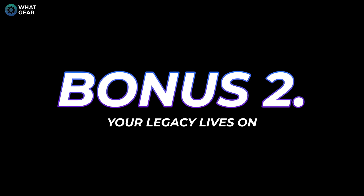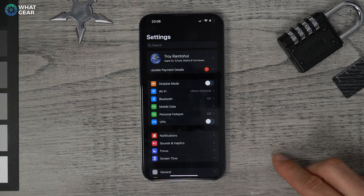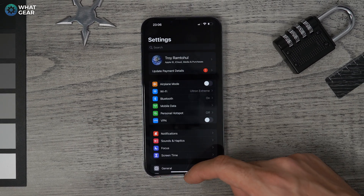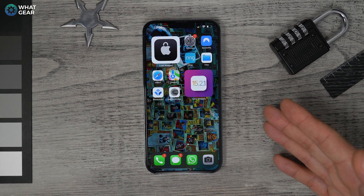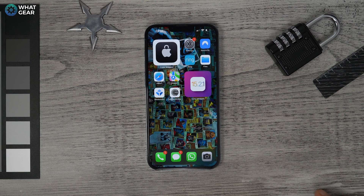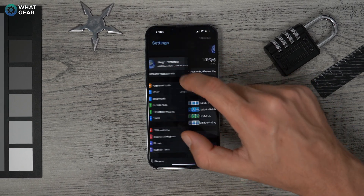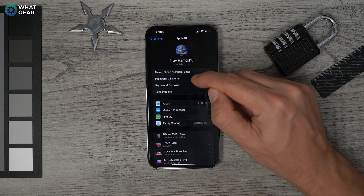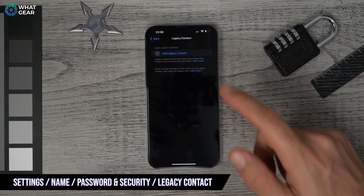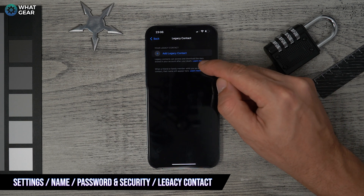Bonus tip two: the Legacy Contact feature lets a family member or loved one access your account after you pass away. Go to Settings, tap your name, then Password and Security, scroll down and select Legacy Contact. Be sure to tap Learn More to understand how it works.